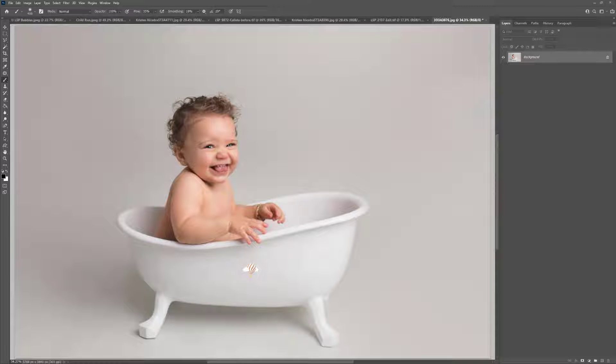Hi, this is Lauren from LSP Actions, and in this video tutorial I'm going to show you how to install and get started using the LSP Real Organic Bubble Overlays with Photoshop.